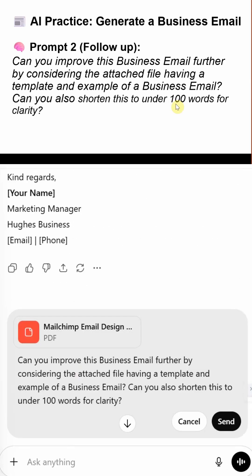Next, I refine the draft using a second prompt: improve it using a template and shorten it to under 100 words. This step is crucial because busy executives read fast.